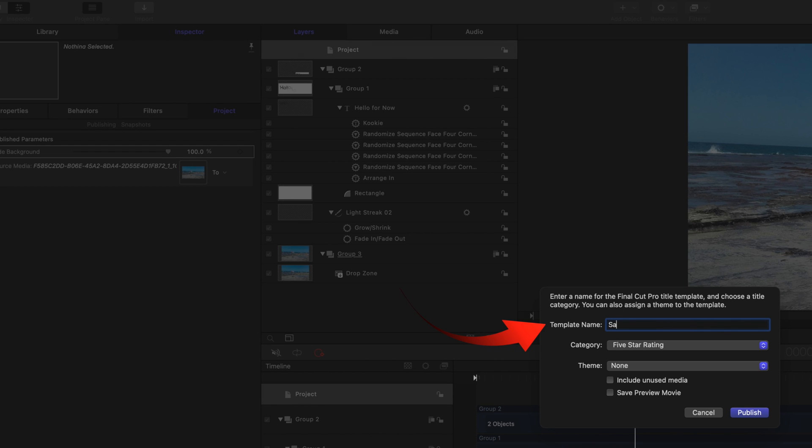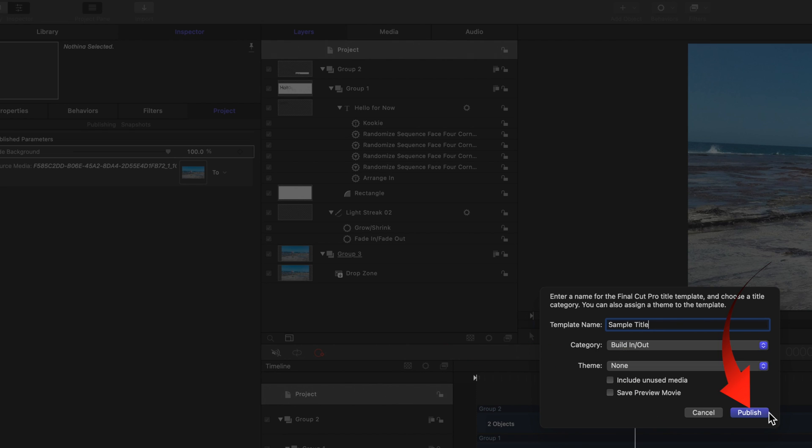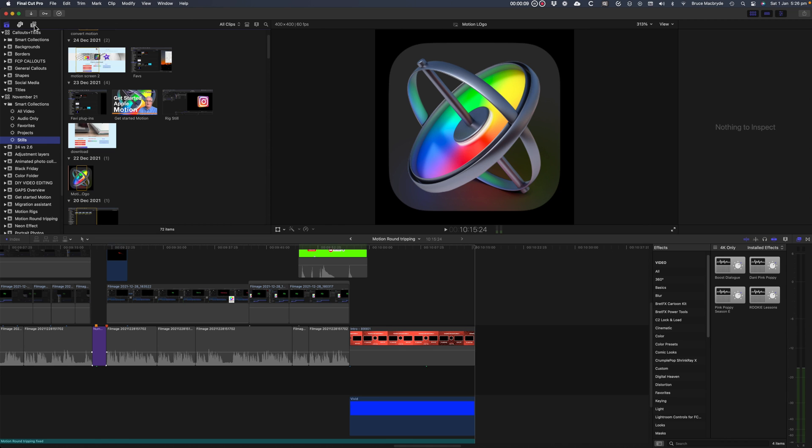Type sample title in the template field. In the category, add to build in out. Now let's look at the title in Final Cut Pro.